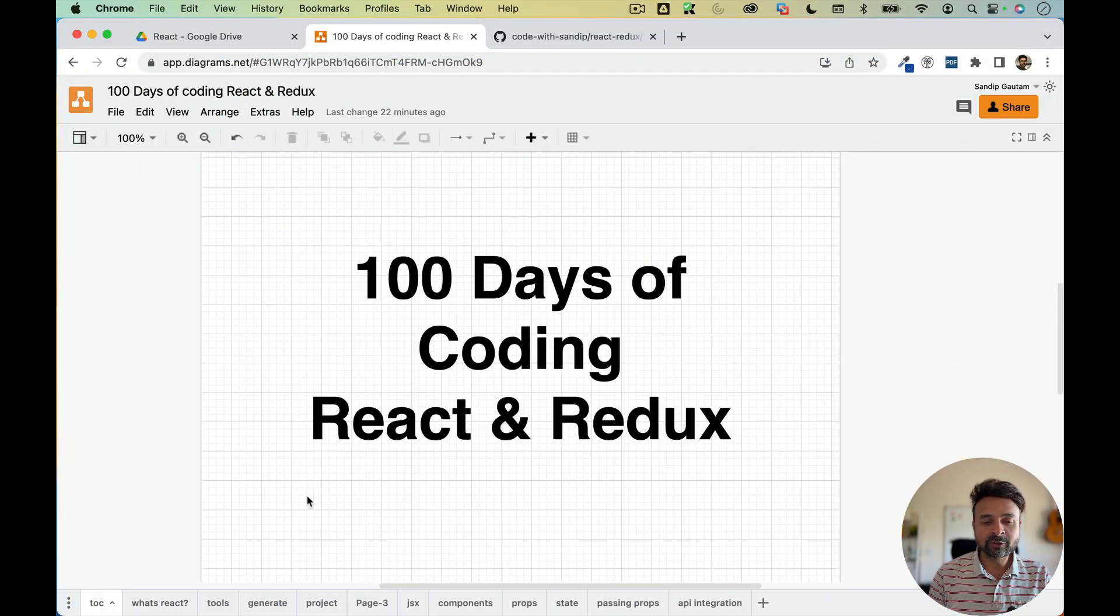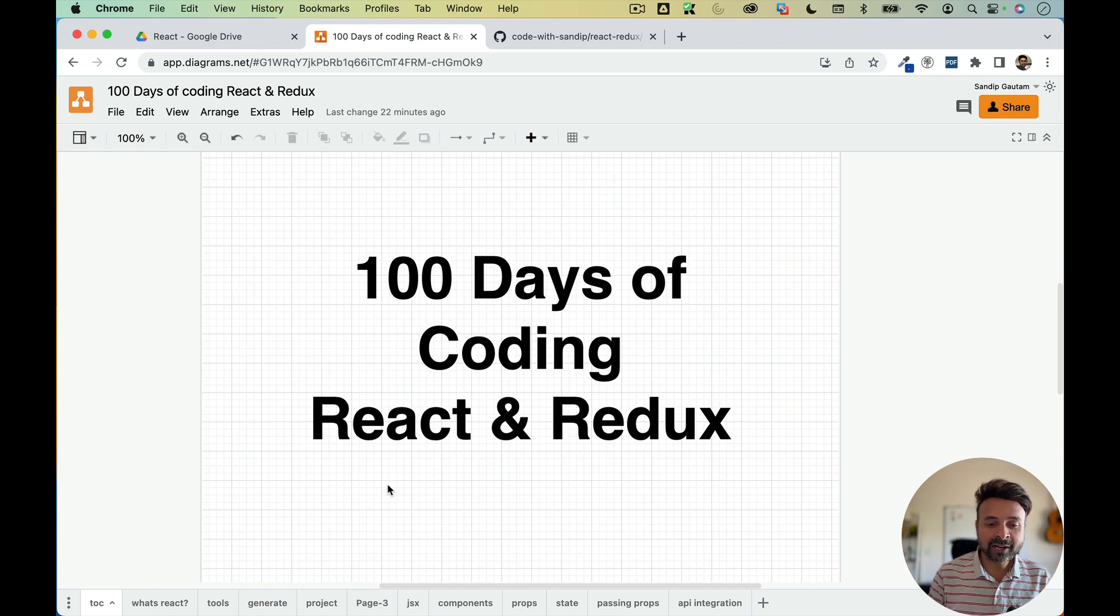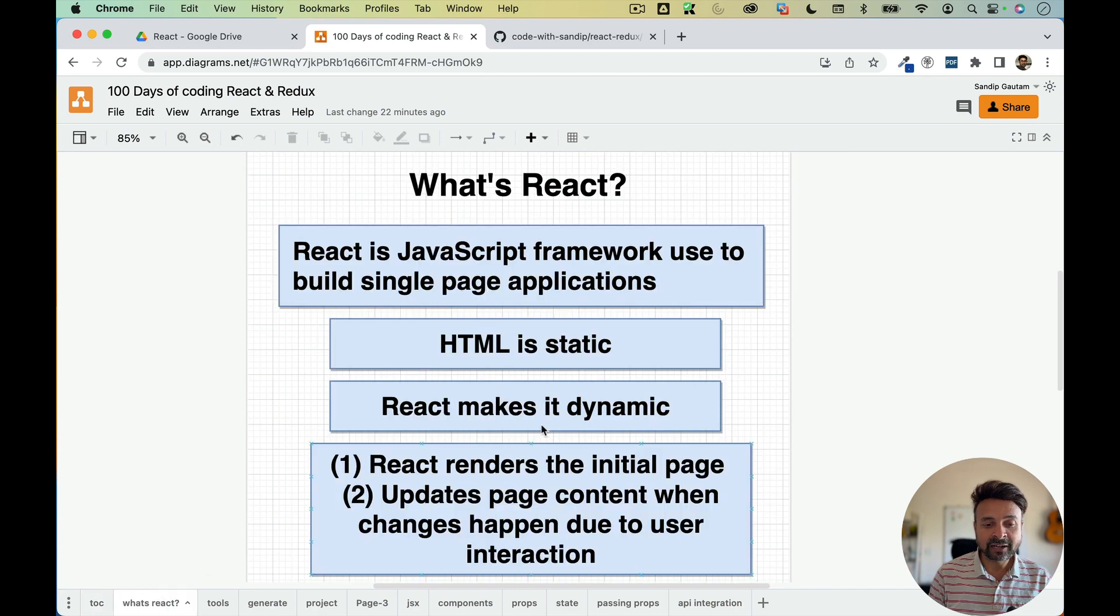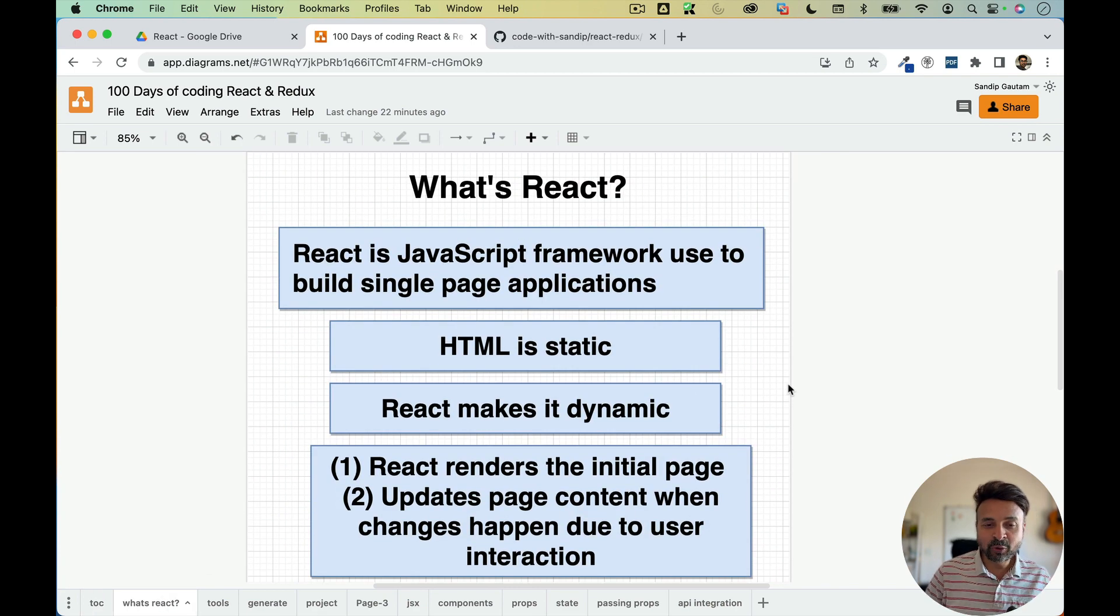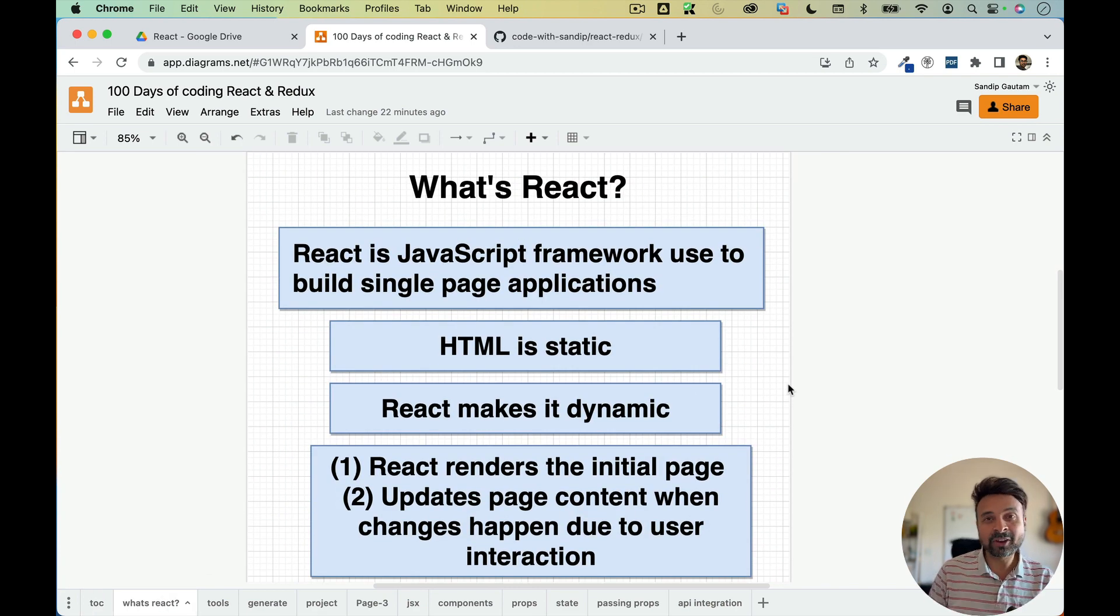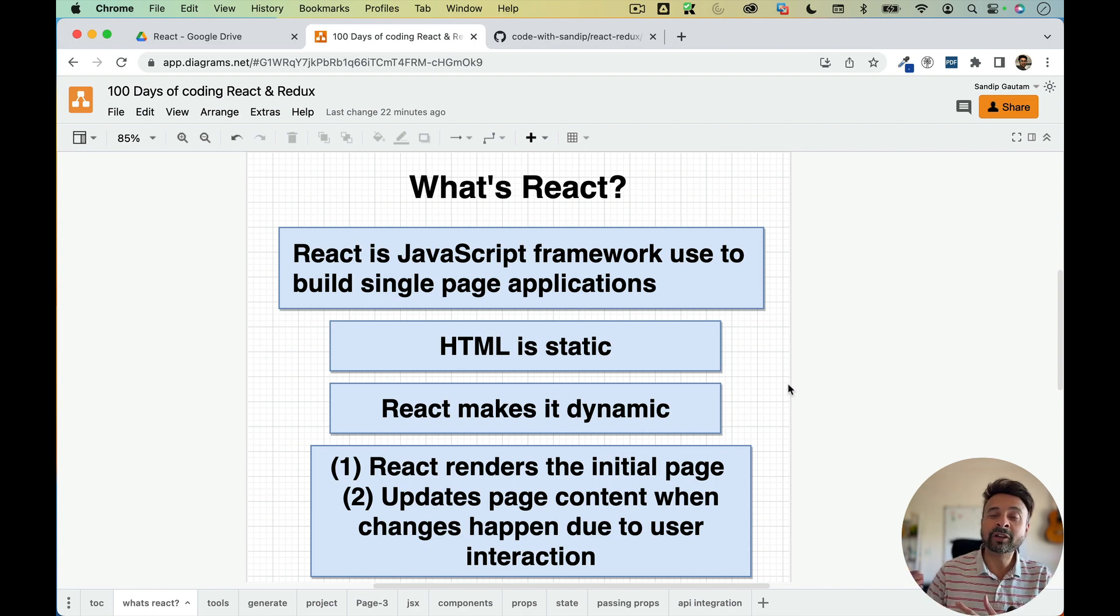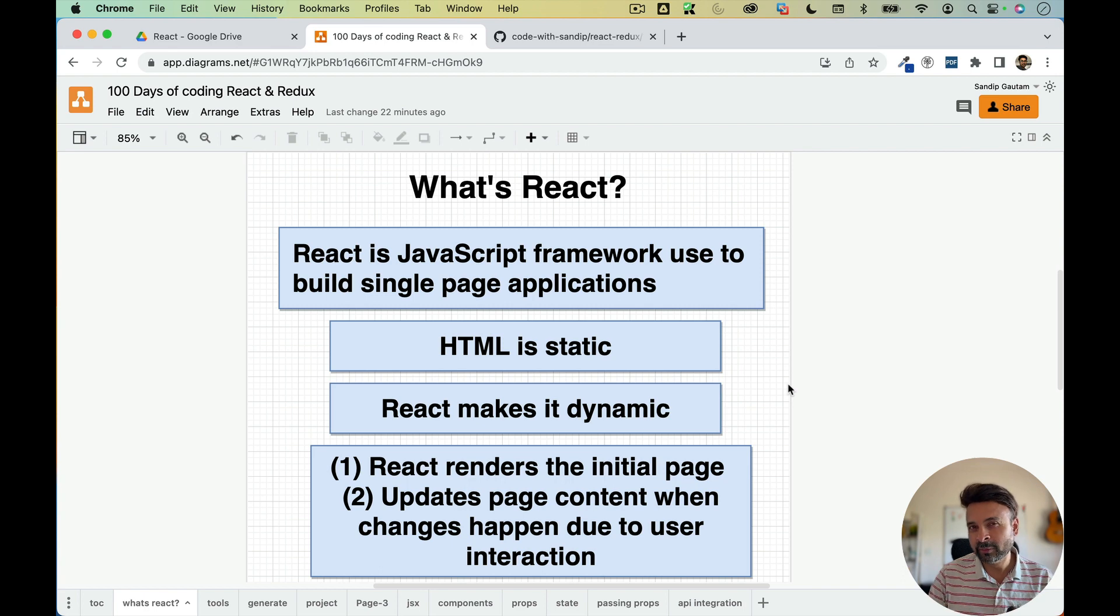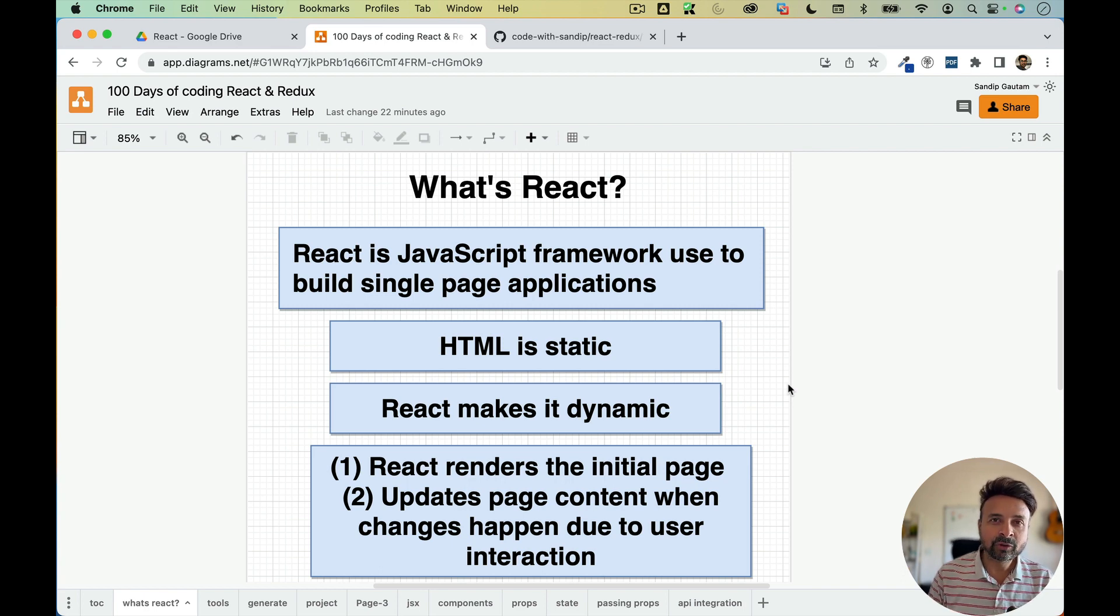So the topic is obviously 100 days of coding React and Redux. So let's start with the first thing that you might be curious or you might not be knowing. What is React? Maybe you're new, maybe you didn't hear about React before. So let's talk about it first, a little bit of theory, then directly we are going to jump into the hands-on.